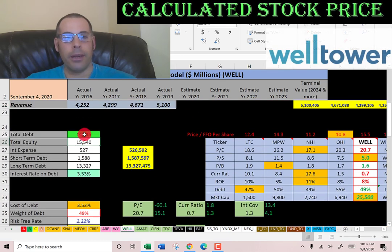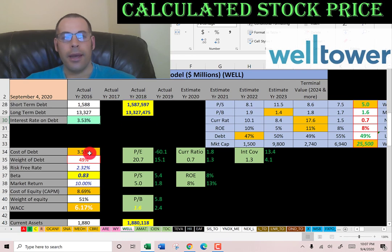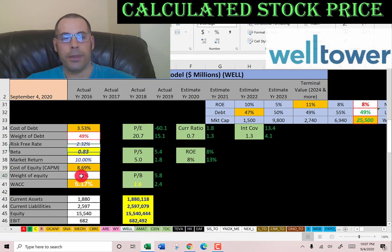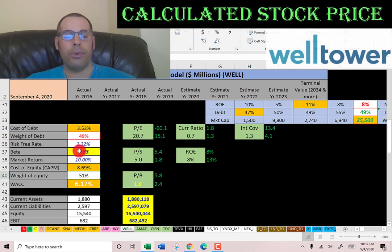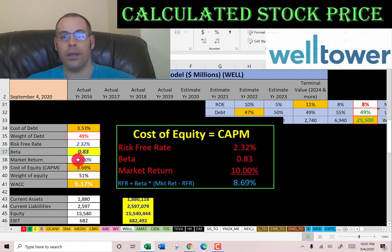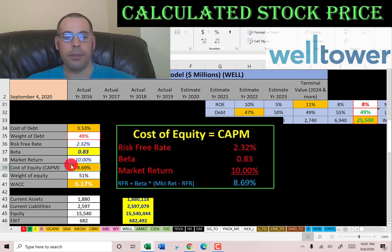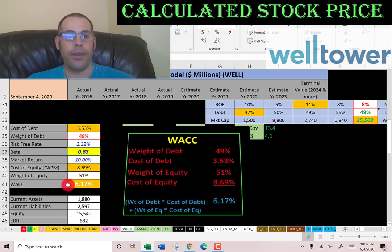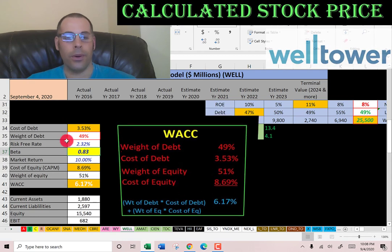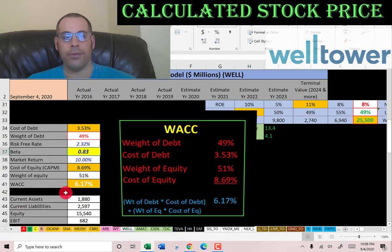They have 14.9 billion dollars of debt, paying 3.5% interest, with 49% of the capital structure in debt and 51% equity. Their beta is 0.83, so the stock moves a little less than the market — low volatility is good. Because of the low beta, the cost of equity is low at 8.69%. Their WACC is 6.17%, blending cost of debt and cost of equity, and that's the discount rate applied to future cash flows.